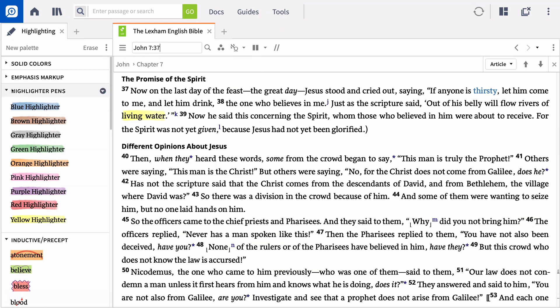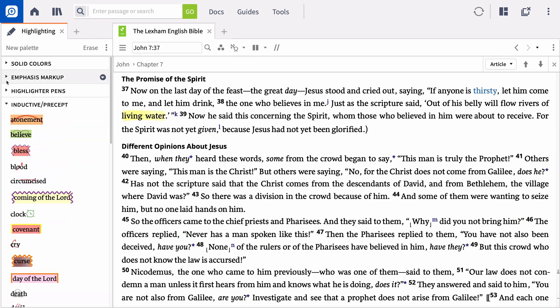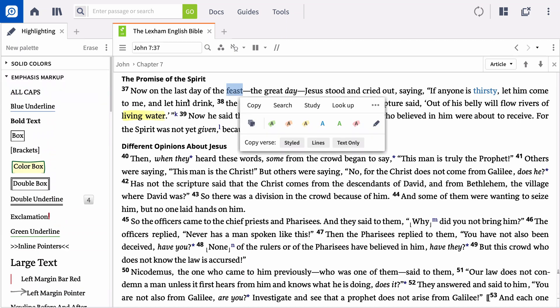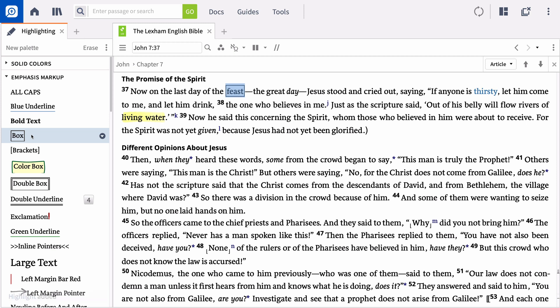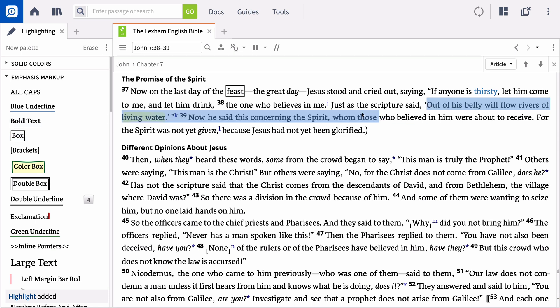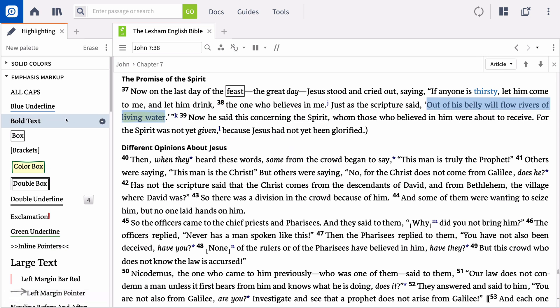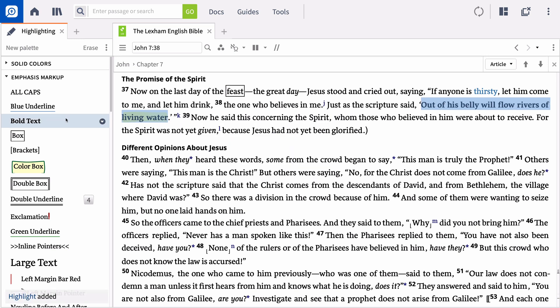The Emphasis Markup palette offers many other highlighting options, like boxing off a word such as 'Feast' in John 7:37, or changing references to Old Testament Scripture to bold text. For example, you can bold John 7:38 to bring attention to the fact that it is an Old Testament reference to Isaiah 44:3, Isaiah 55:1, Isaiah 58:11, and Zechariah 14:8.